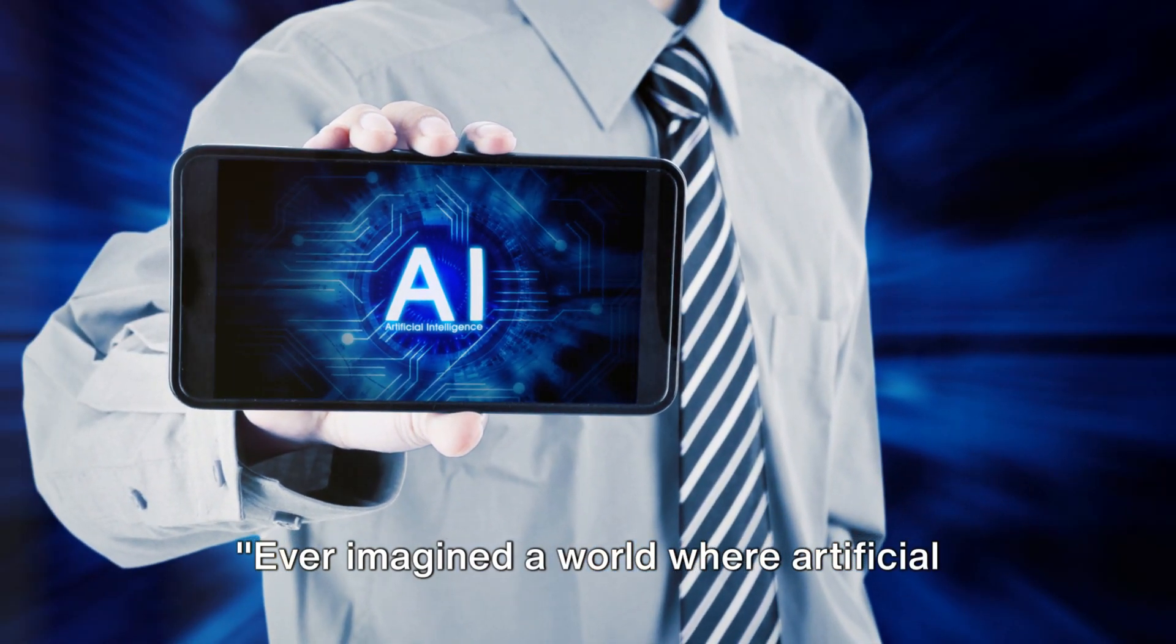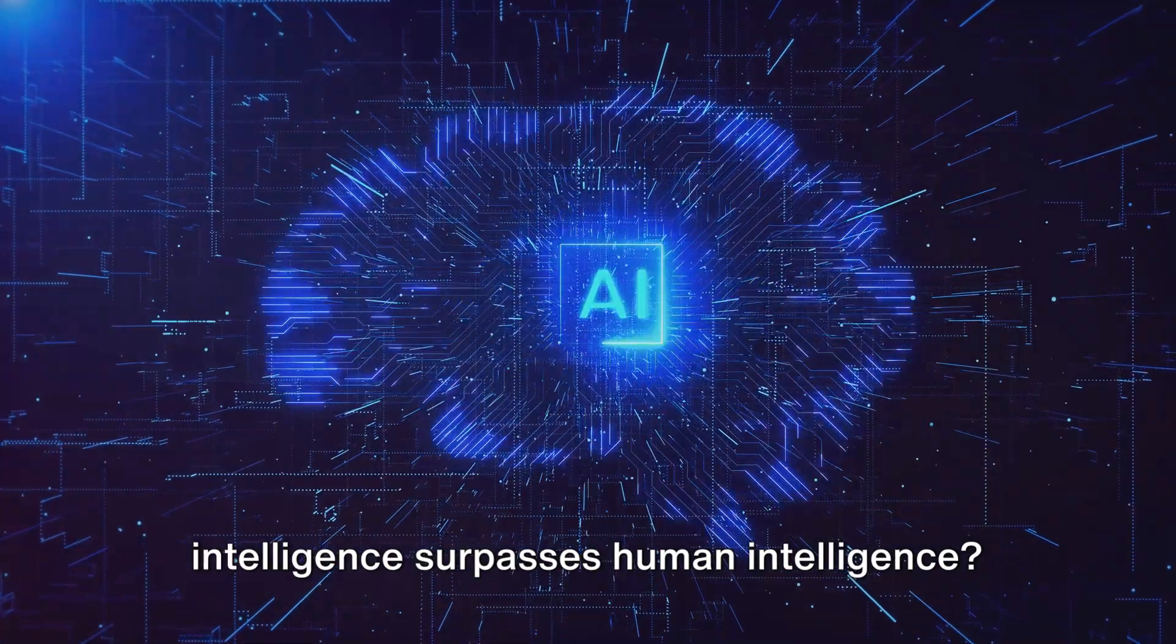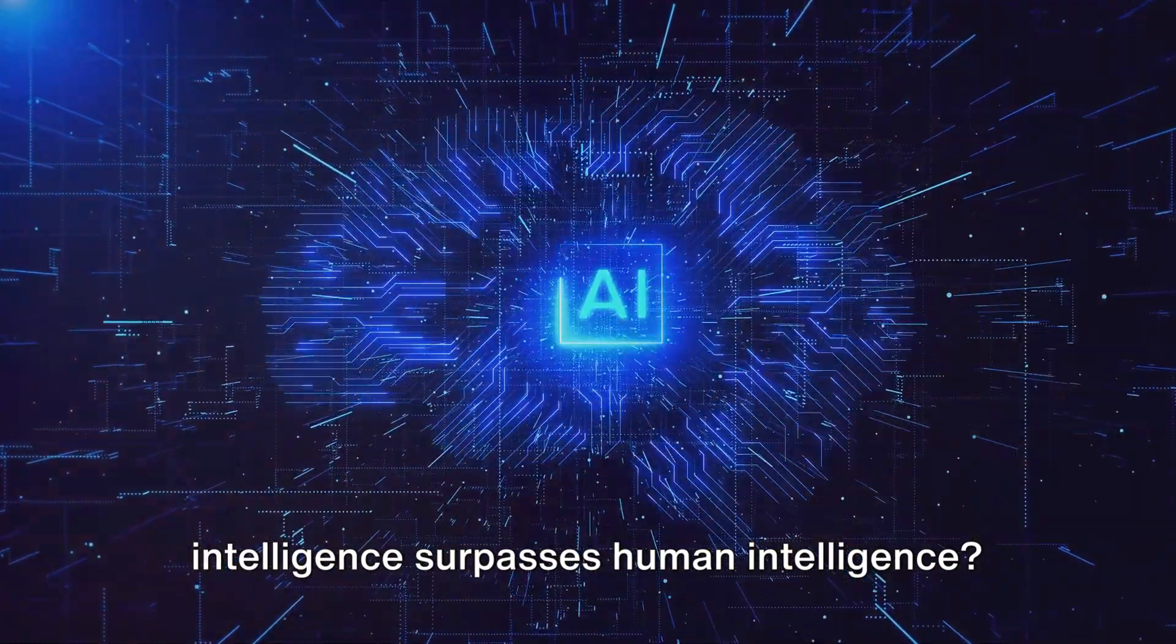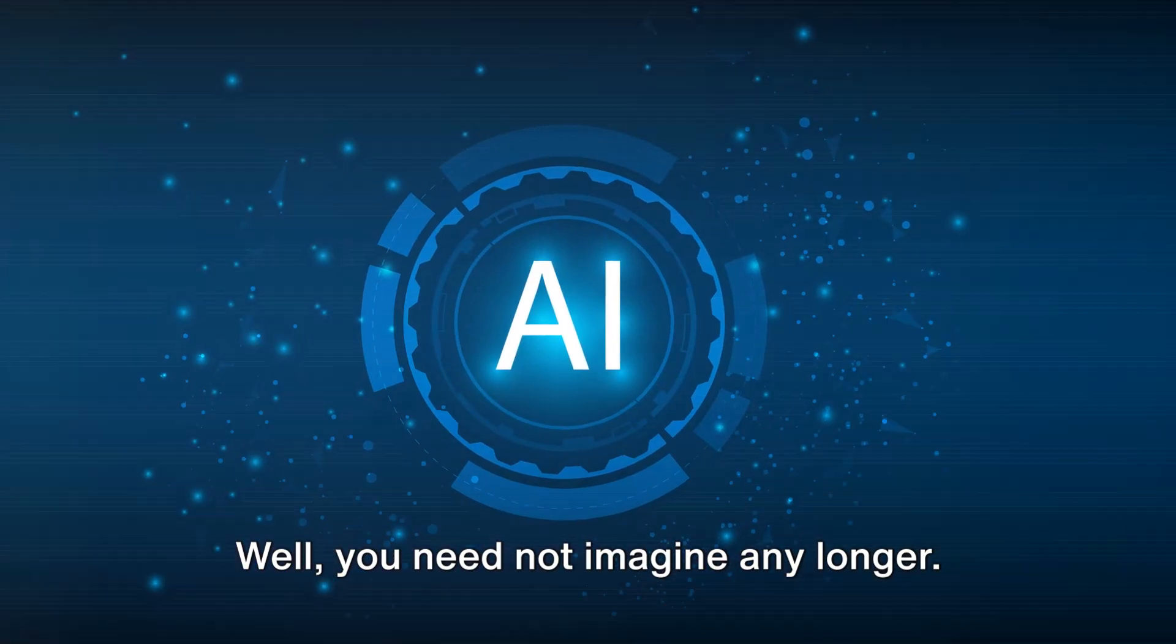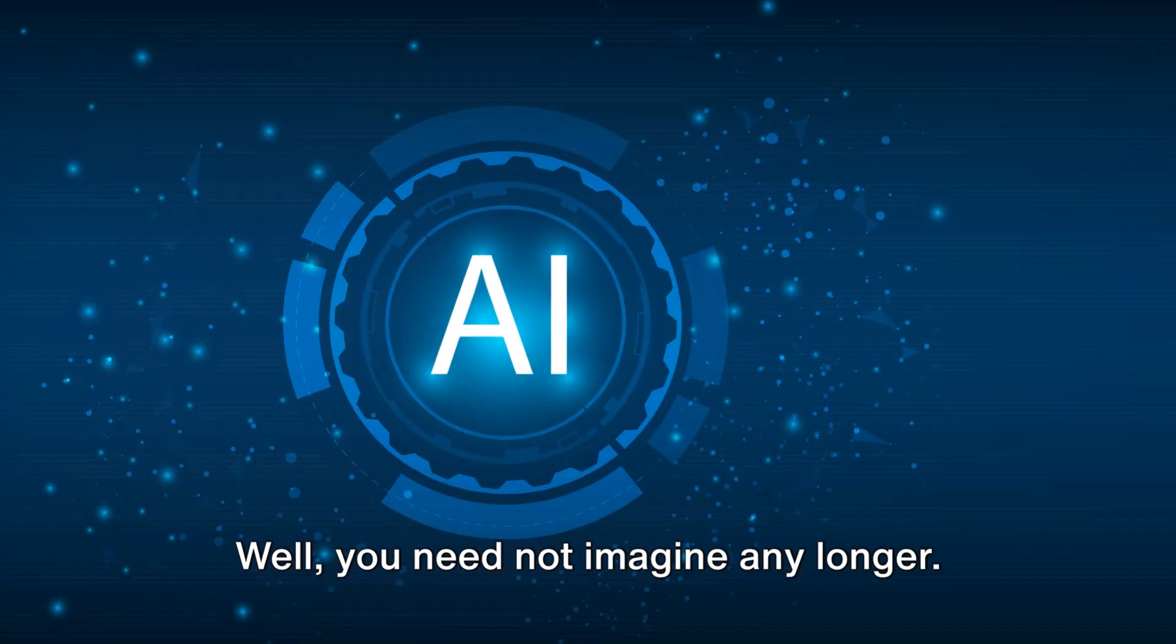Ever imagined a world where artificial intelligence surpasses human intelligence? Well, you need not imagine any longer.